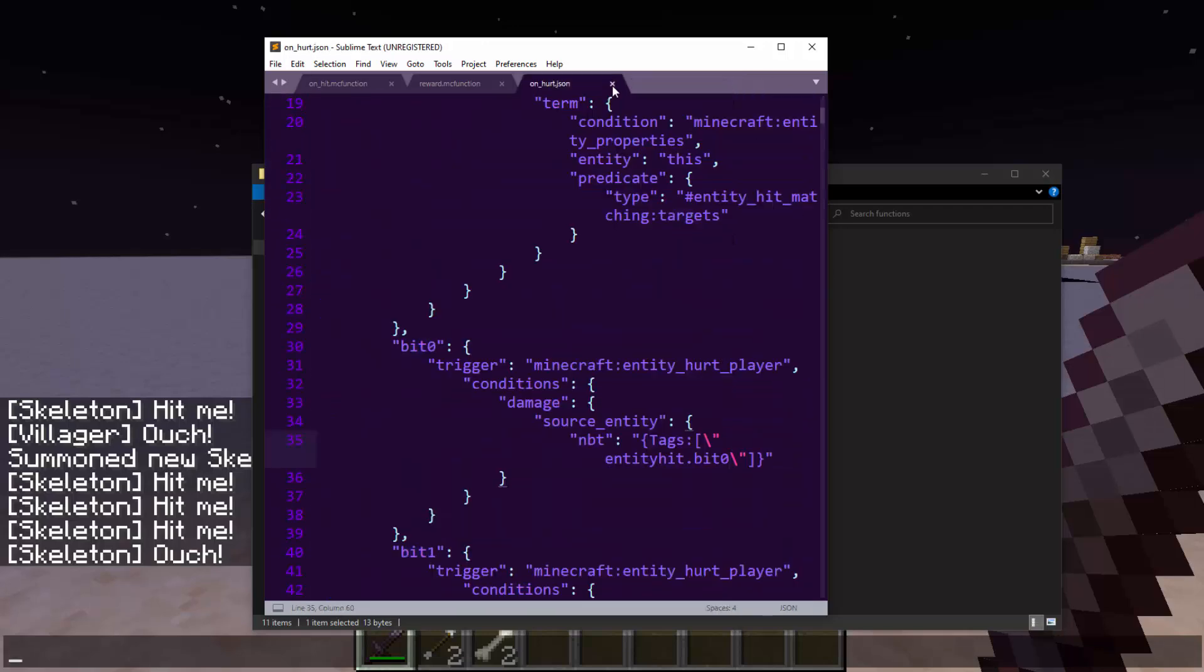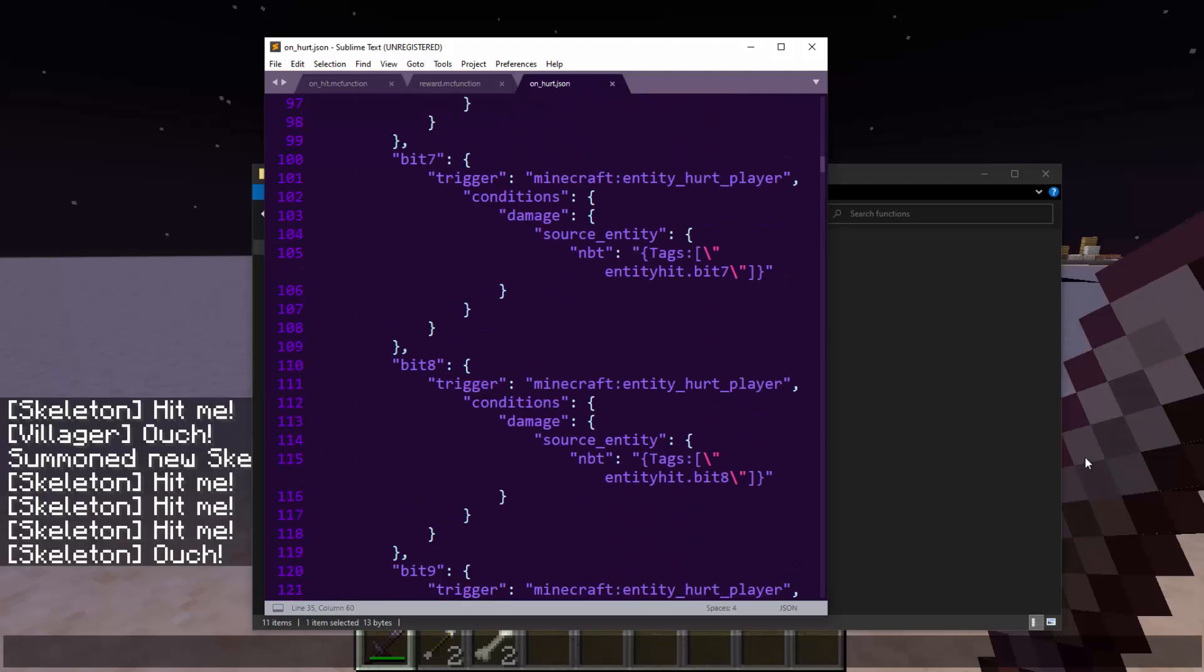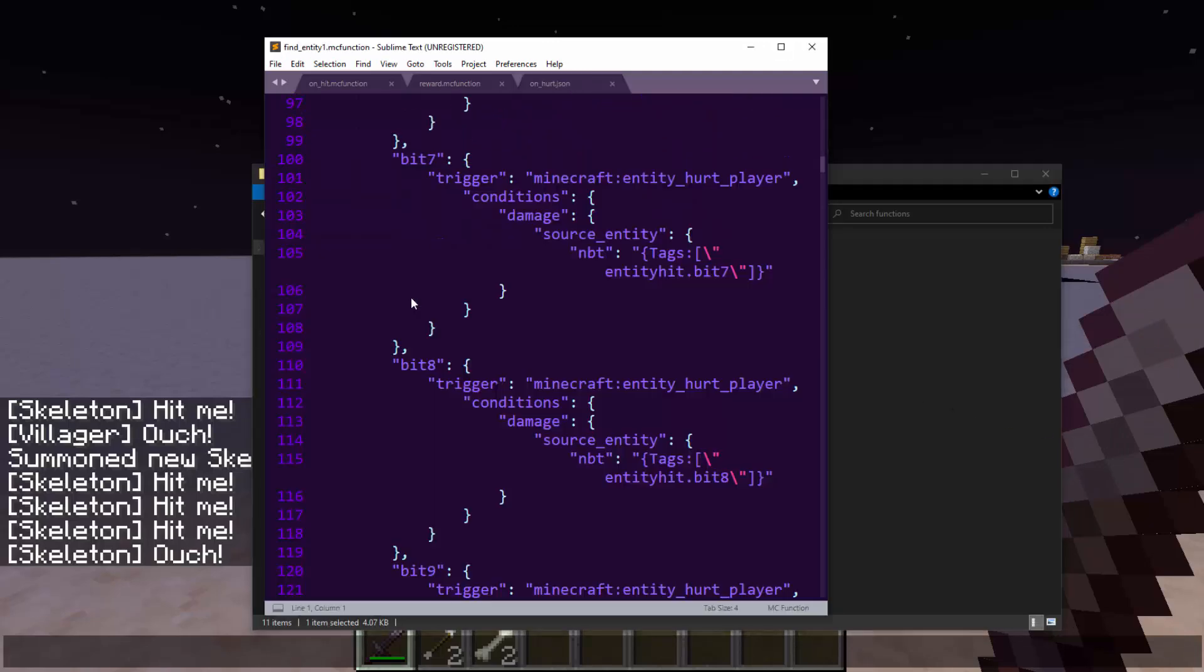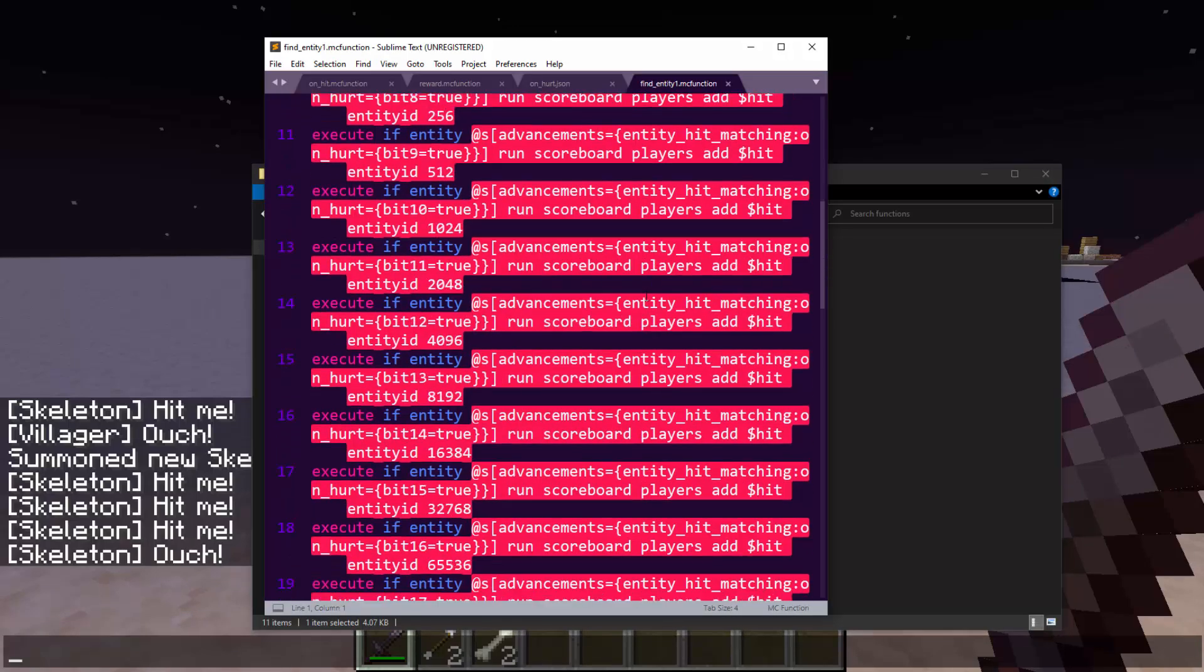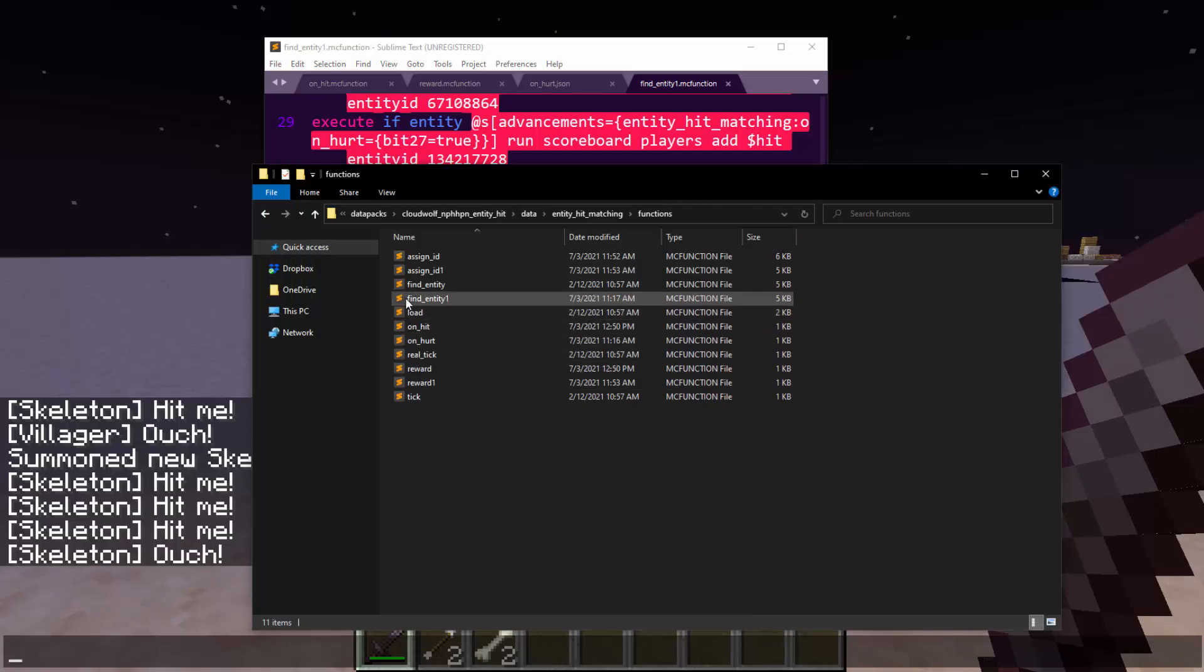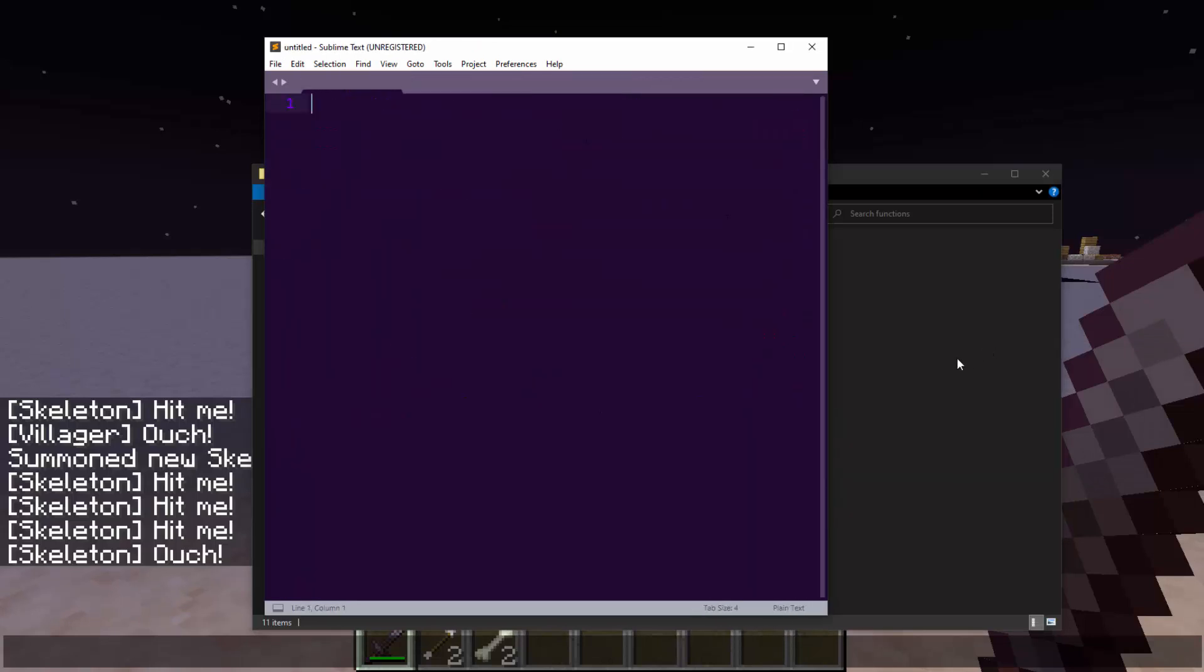You have to give them 32 tags per entity to know which entity it is exactly. And then when the hurt triggers, it will figure it out just like before. And then we can use the find entity. It works pretty much exactly the same. Just checks a different advancement's true or false flags and applies on hurt.